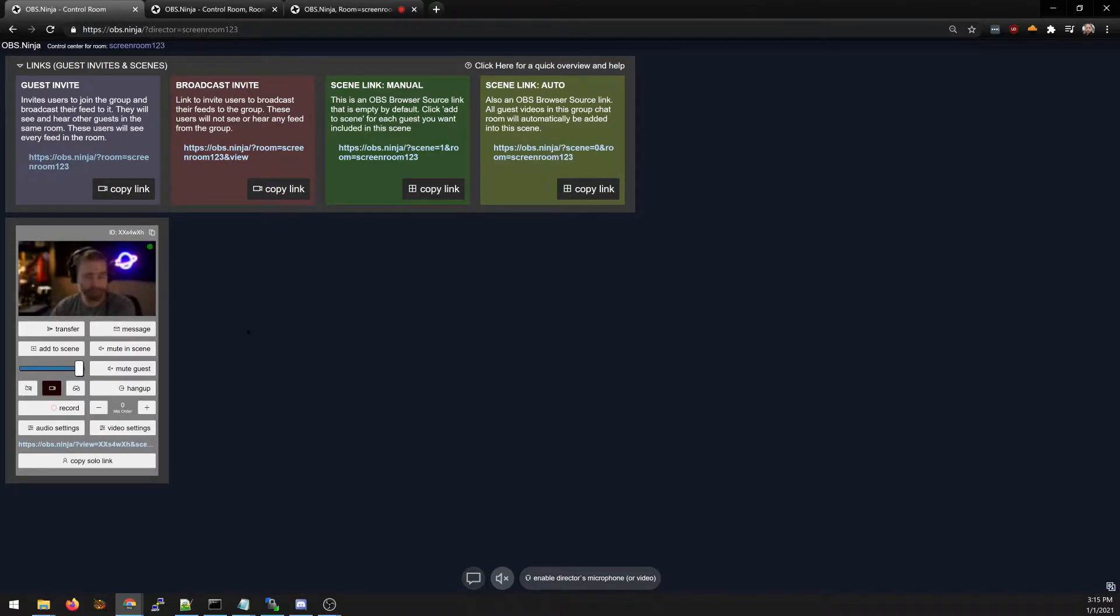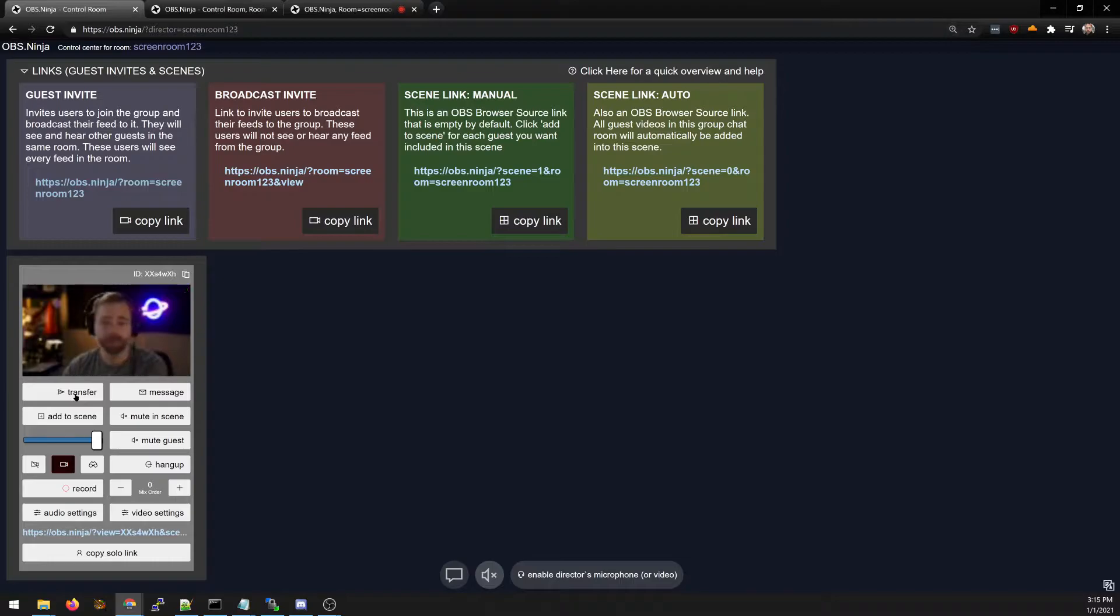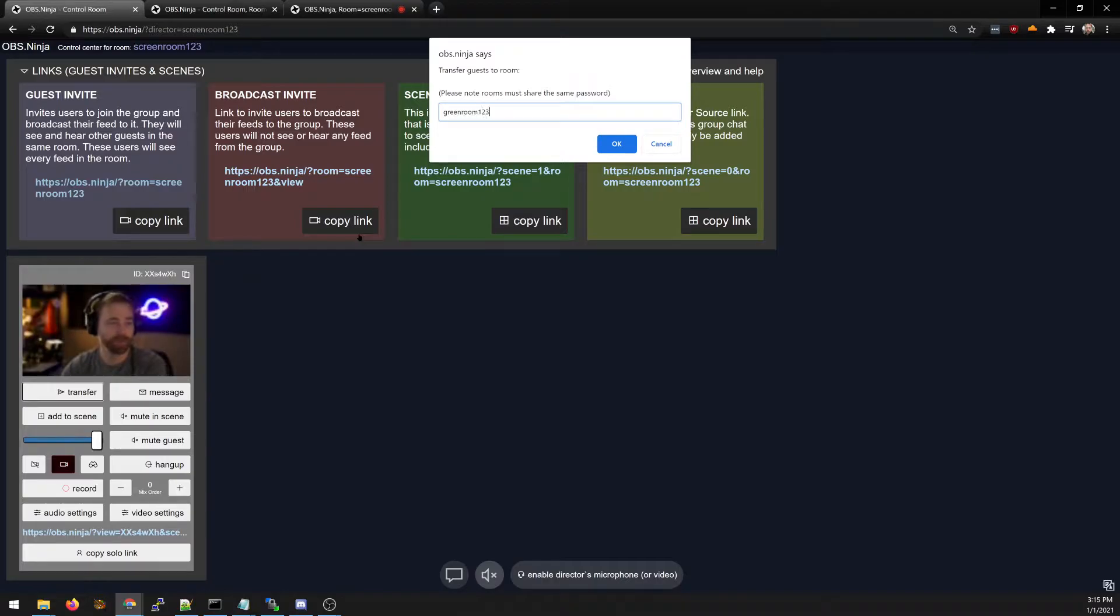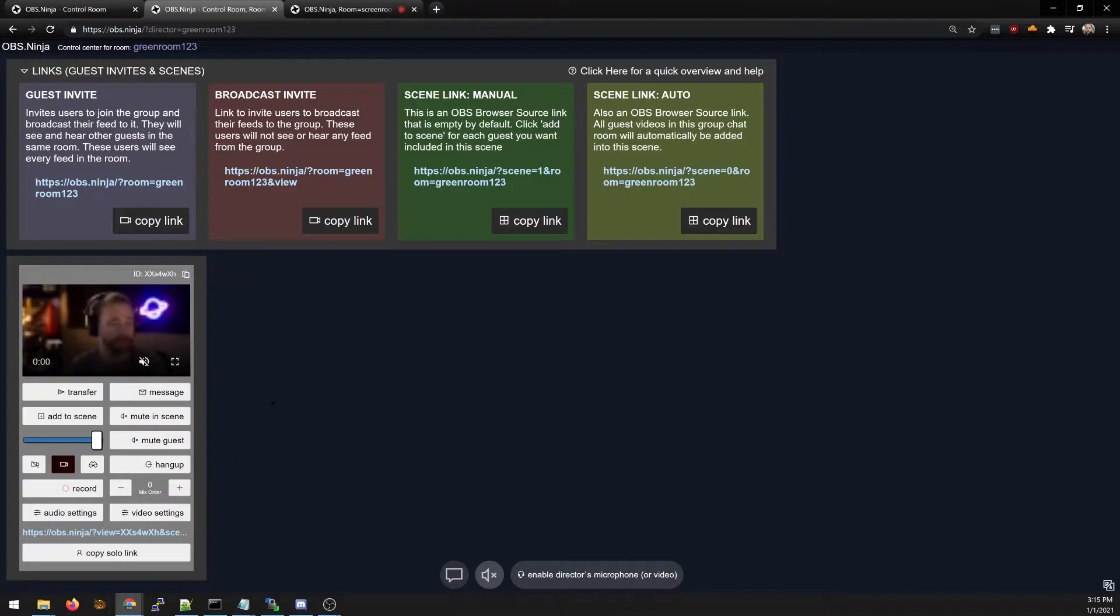As the director I can press the transfer button and I can send them to the green room. Then I hit okay and you'll see that I now have changed rooms.